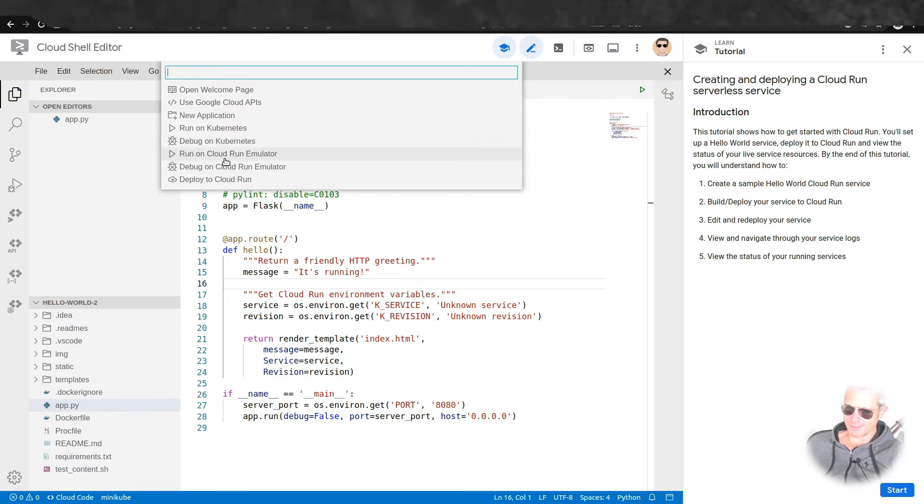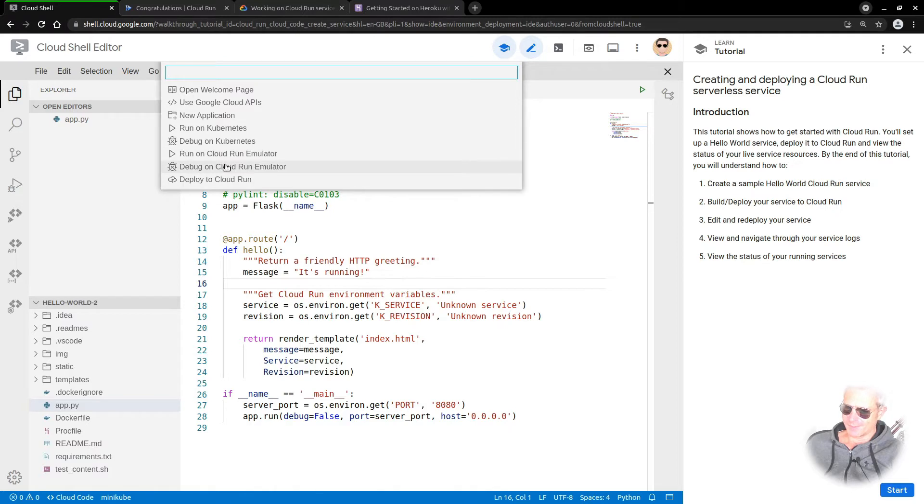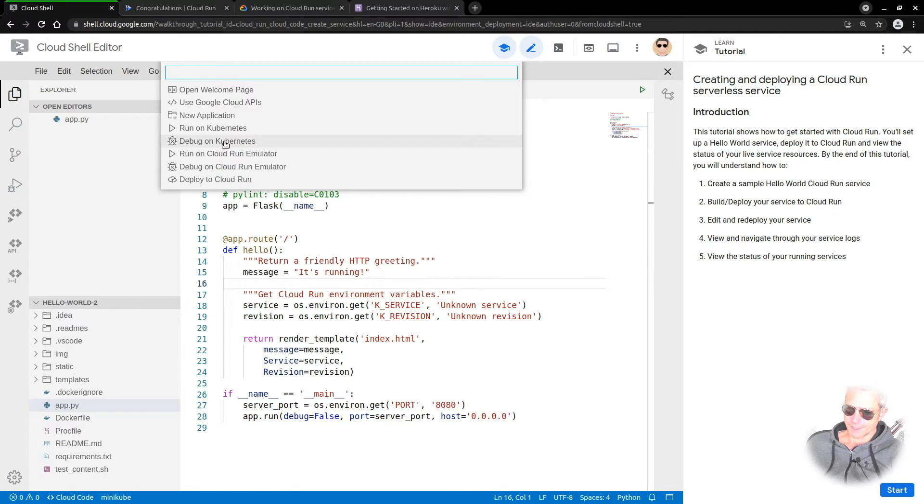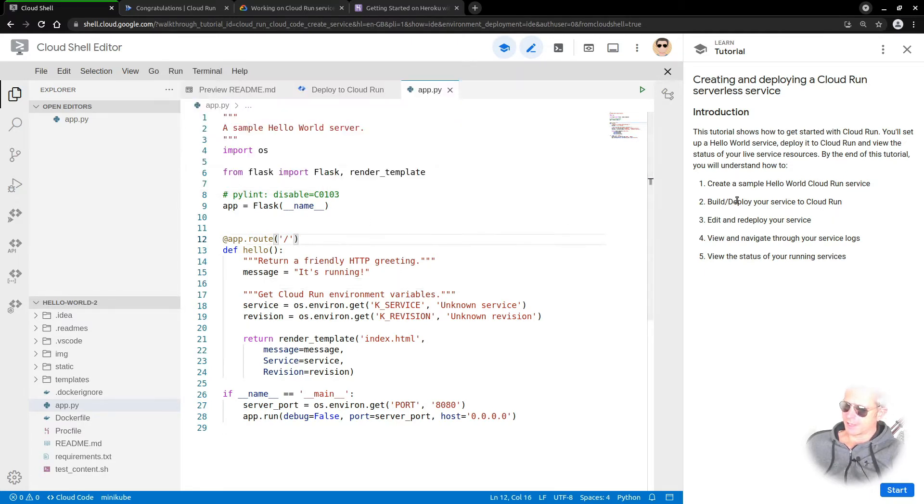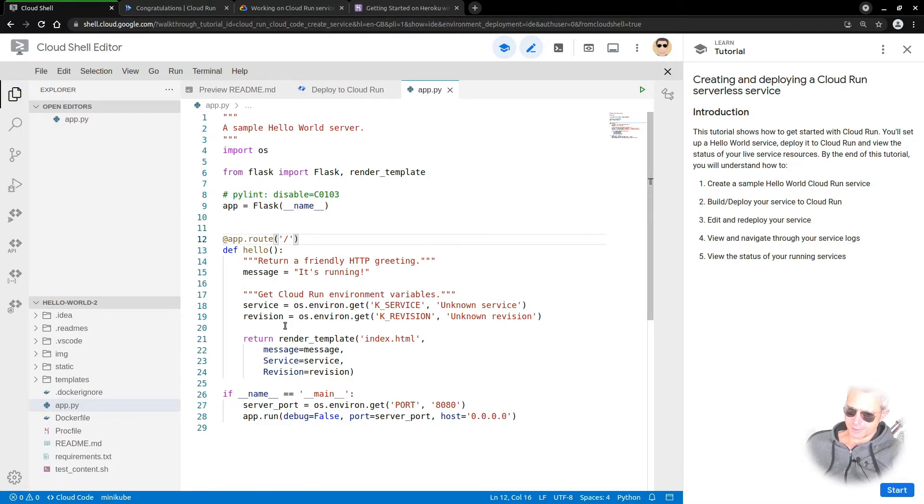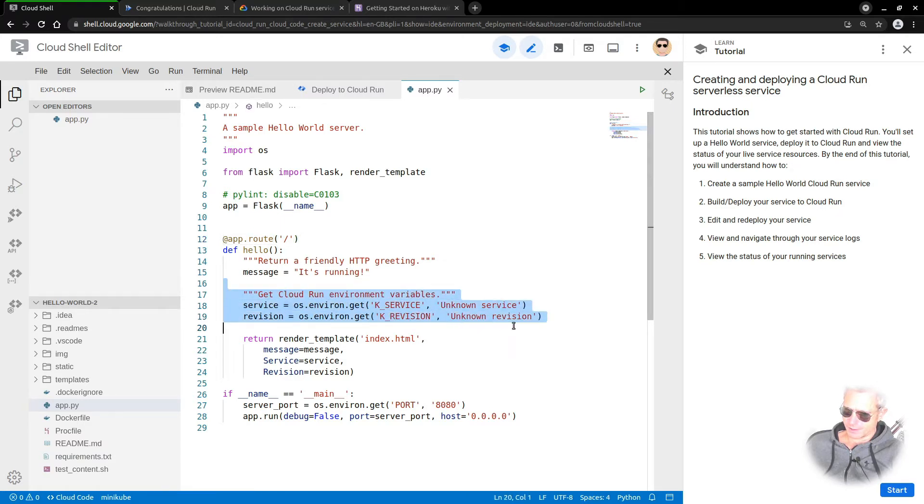Then you do deploy to Cloud Run. You've got Kubernetes or Cloud Run, and it's a standard Flask project Hello World server. To be honest, you don't need all of that.